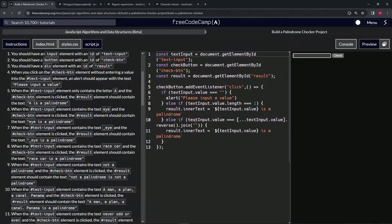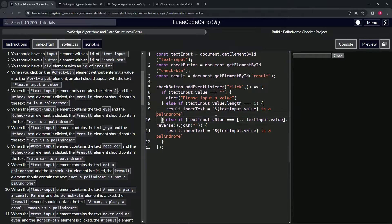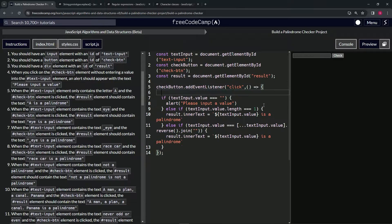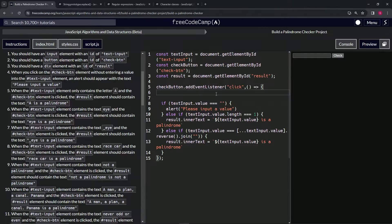What we need to do is use the replace method on the text input value to replace anything that's not a letter or a number — lowercase, uppercase, or a number — and replace all that stuff with empty strings. The thing is we're going to have to do it in two places, so since we don't want to repeat ourselves, we're going to create a variable up here.